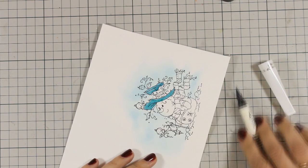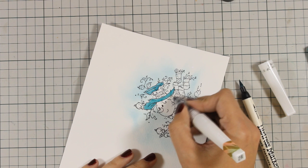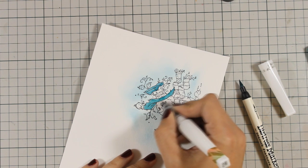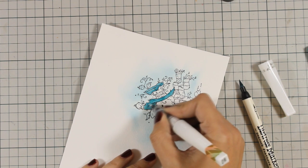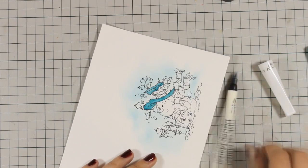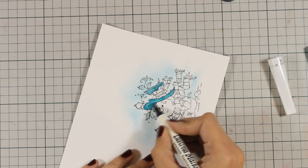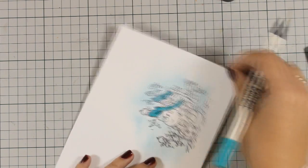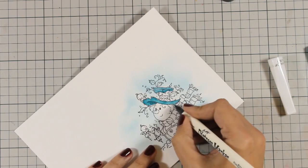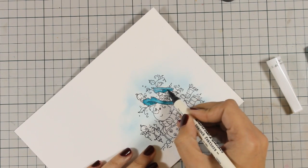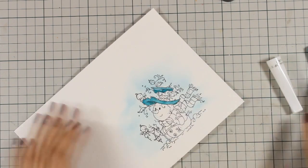And as I am coloring my image, just to let you know that there is a giveaway on my blog. So make sure to visit my blog for a chance to win two stamp sets from Whimsy stamps. Both stamp sets are the ones that I am using on this video today.